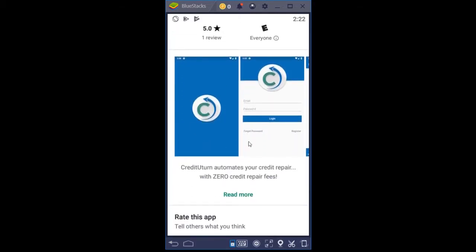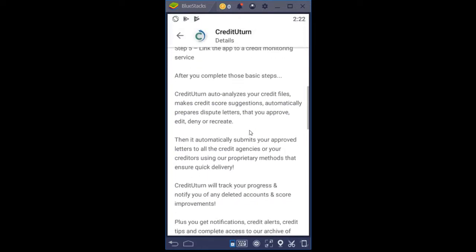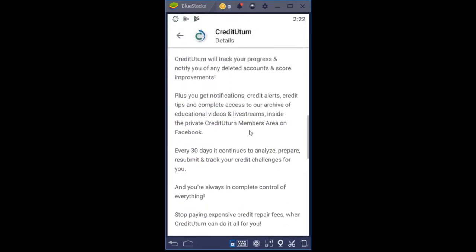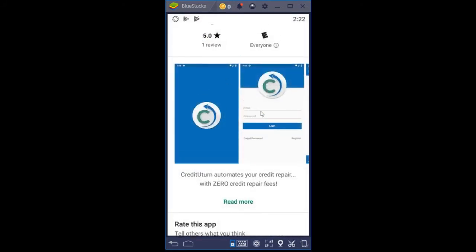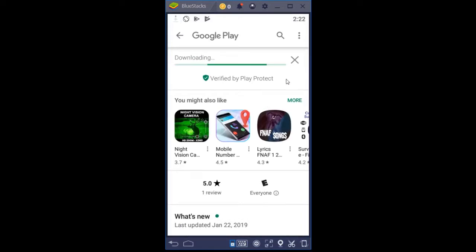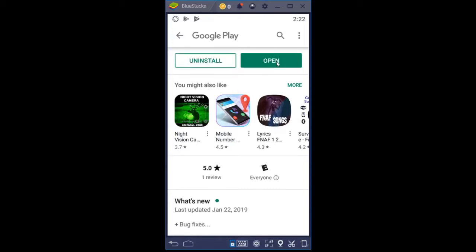Scrolling down the page a little bit, this shows you how beautiful the app is — very simplistic, very easy on the eyes. You can click the Read More button to learn a little bit more about the app and the steps you follow to make it work. It's very lightweight and very quick to install. I clicked the installation button and it's installing — it only takes a few seconds.